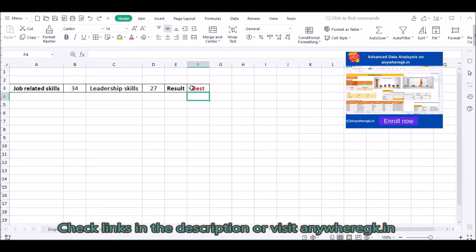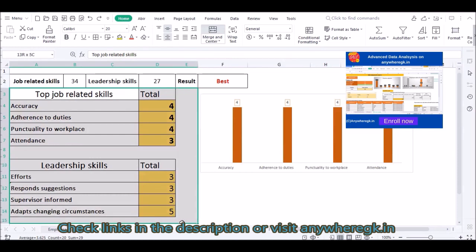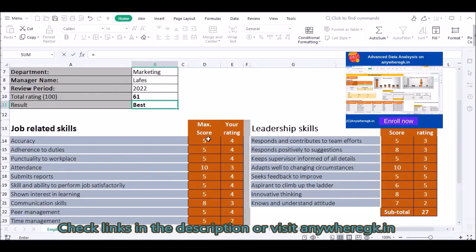Now this is showing me 'Best'. I will give you another example — I will copy this one.